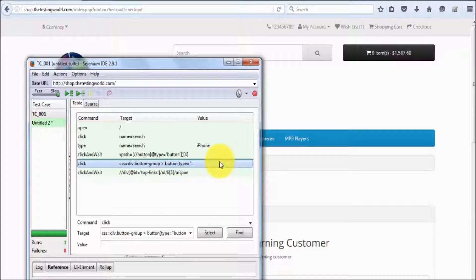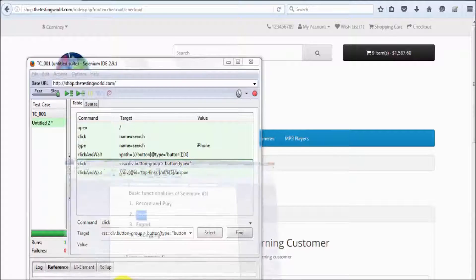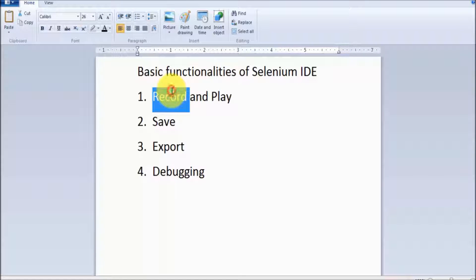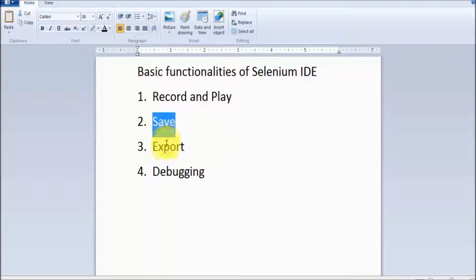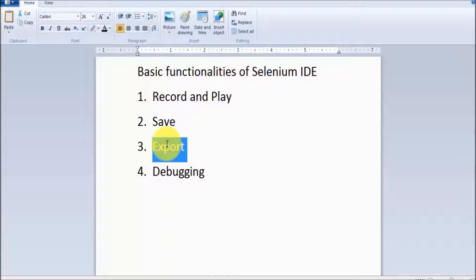That's all we have for the Selenium IDE session. We have seen how we can record and play our script, but only on the Firefox browser. We can save our script, but while saving it goes to HTML format. If you want to save in Java, Python, or Ruby, we have to select the export option.